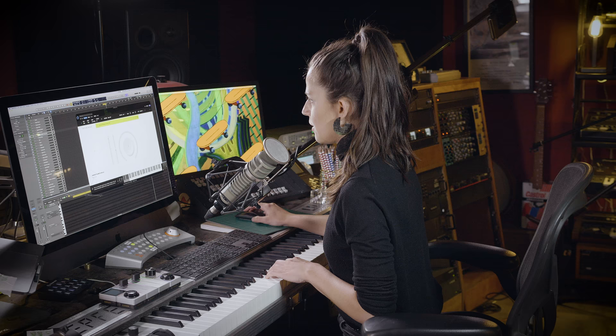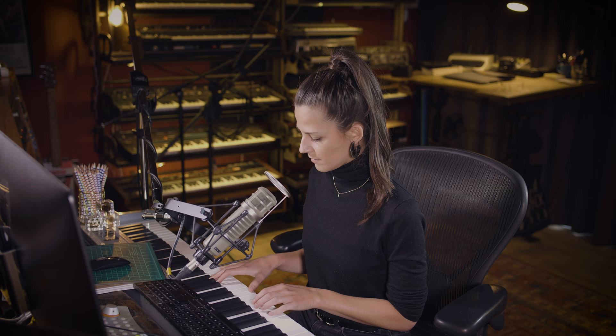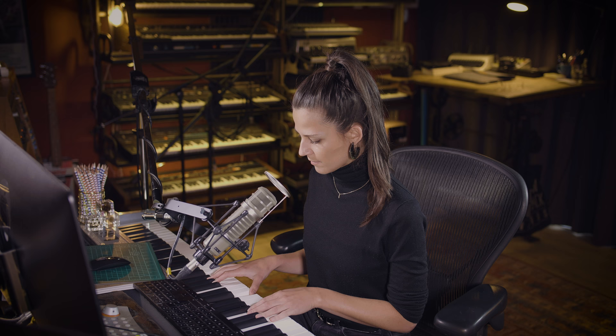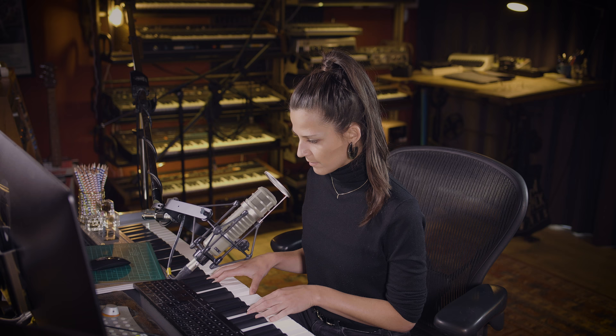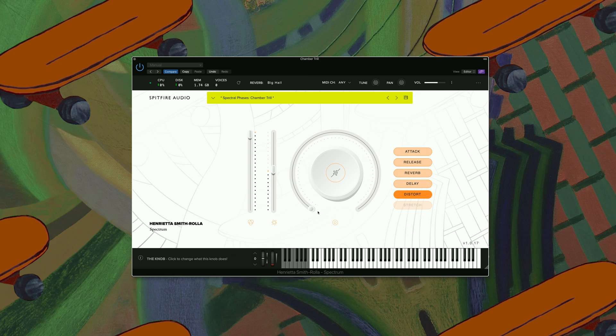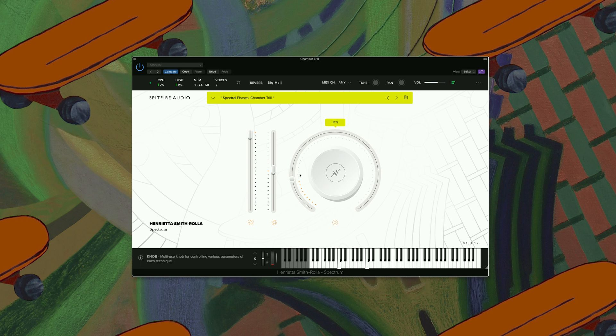This one's called Chamber Tool. I'm a big fan of this sound. A bit of distortion on this one. Really lovely.